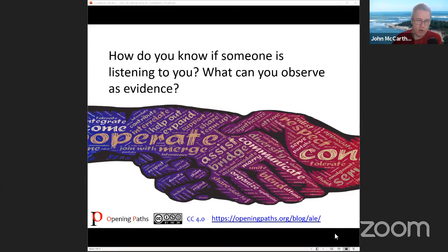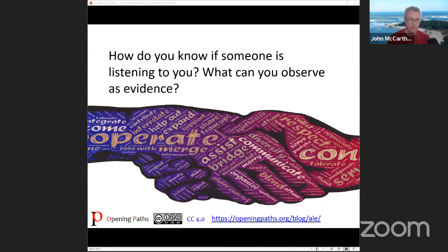What can you observe as evidence? When you're talking to someone, how do you know they're listening? What do they show you that's evidence that they are paying attention? Let's take about 10 seconds to reflect on this, and then please post your answers either in the YouTube Live or in WhatsApp. When you're ready, feel free to post your thoughts in the chat.